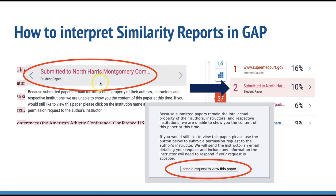Clicking that link will open a page that recaps the paper view process and summarizes the intellectual property rights of the paper's author. To proceed, select the send a request to view this paper button. Turnitin will then send an email to the host institution on your behalf, and you'll receive an email when they respond, which will include a link to the paper for you to view.